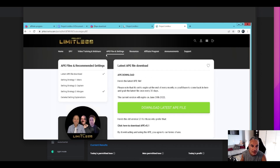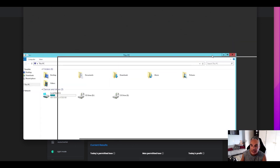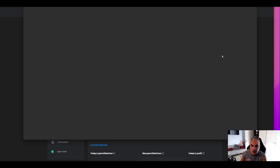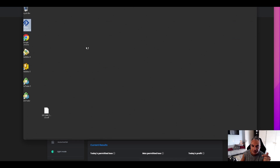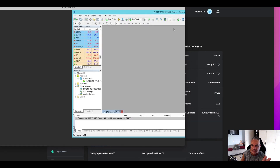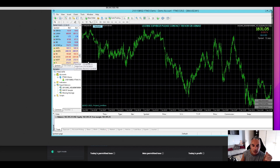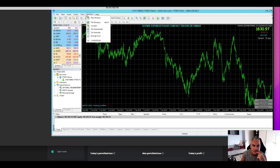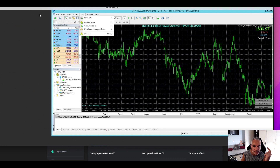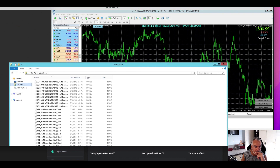I've already downloaded this quite a few times. I'm on a cloud server right now, which is pretty cool. I'm going to go inside my trading account — we're trading gold. I'll go to File, then navigate to the downloads and find the APE file.